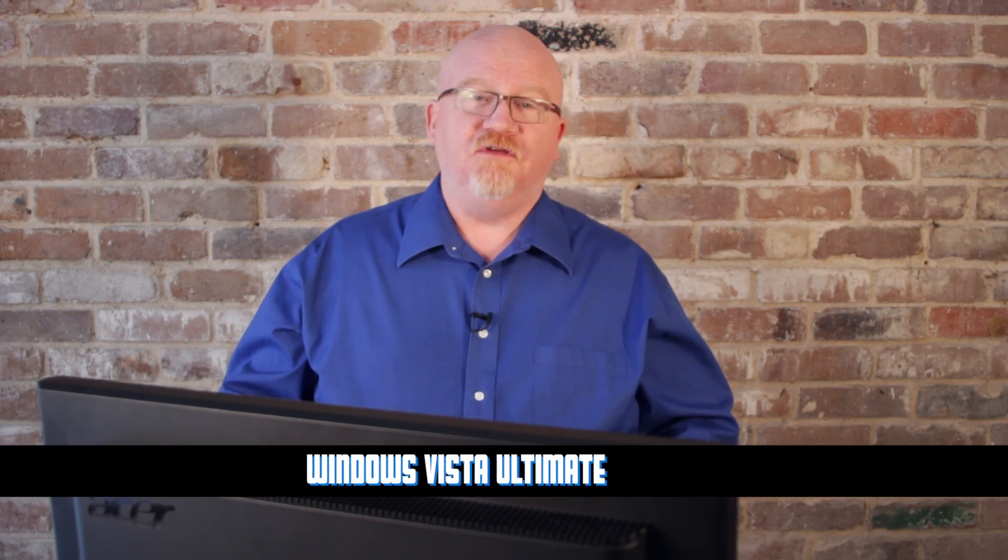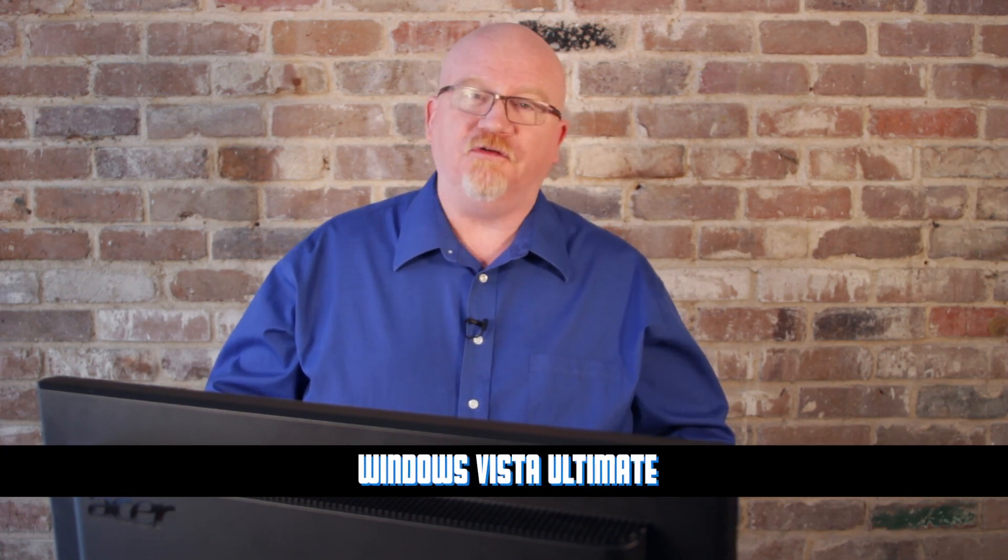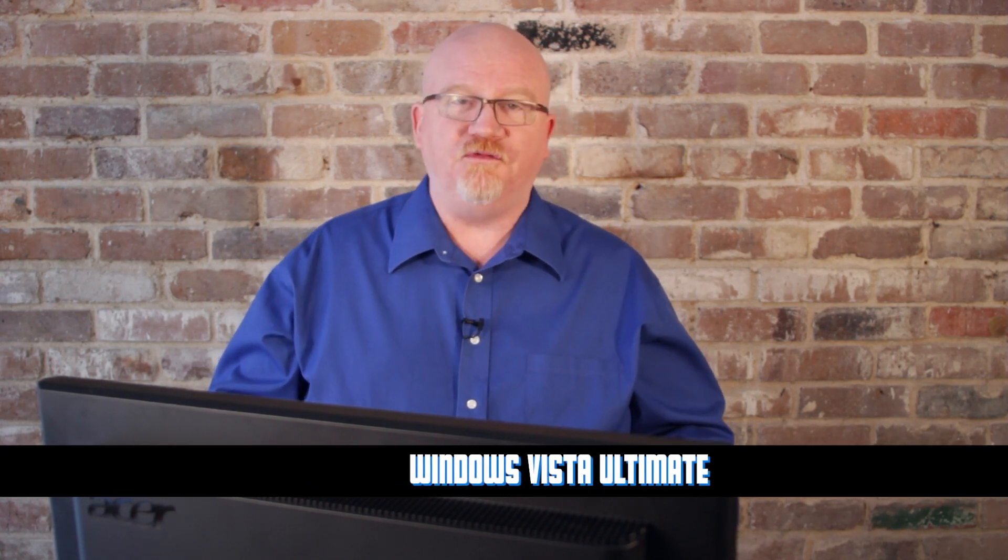Now if you want all the toys packed together in a single version of Windows, you have to go with Vista Ultimate. Vista Ultimate adds all the features that are found in all the other versions of Windows Vista and also includes a few games and a couple of extra little toys. So that's the big difference when it comes to Windows Vista. Make sure you know all five versions.